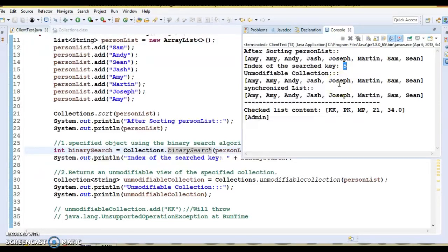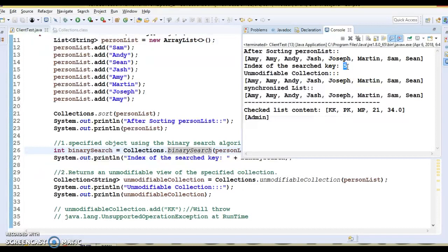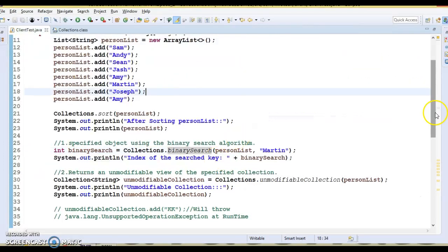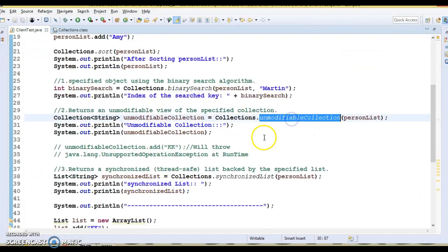If there are more than one 'Martin' in the list, the result returned is not defined — that's the behavior of this API. If a search key is not available at all, then negative insertion point minus one will be returned. The insertion point is basically the position at which that element would be inserted into the list.